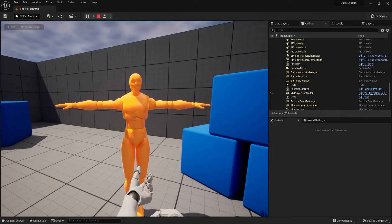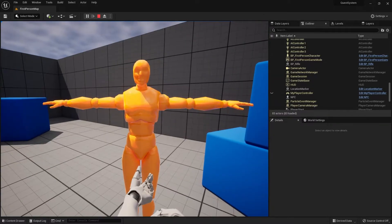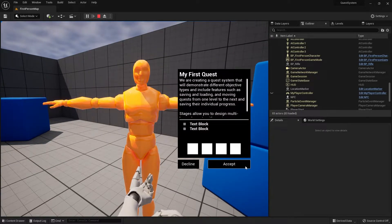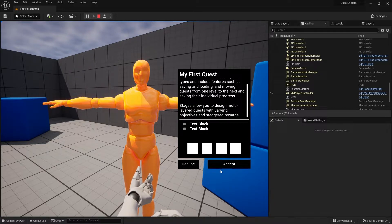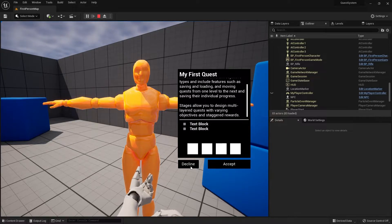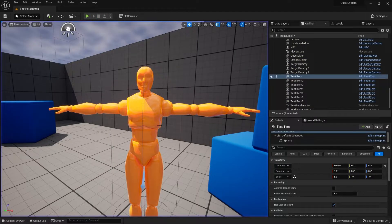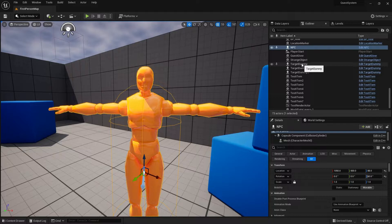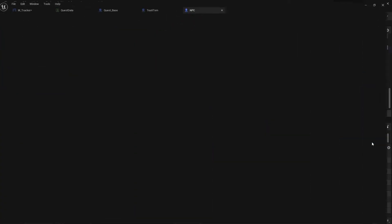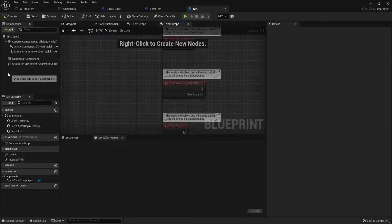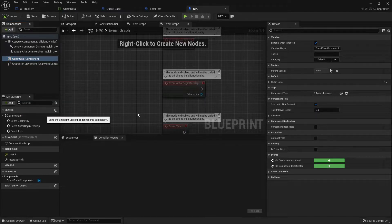The next thing we're going to fix is: when I click on the NPC again after completing the quest, I get the same quest offered again. I've already done that quest and don't want to get it again. We need to make it check our completed quests. Let's go into the NPC's quest giver component and check that out.